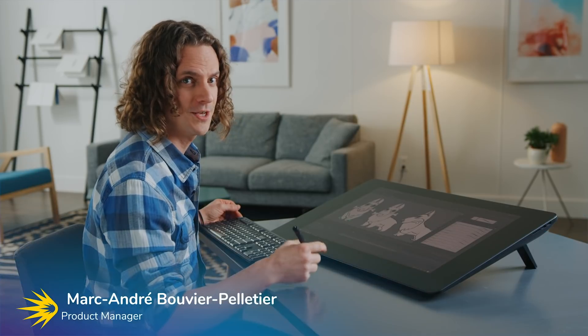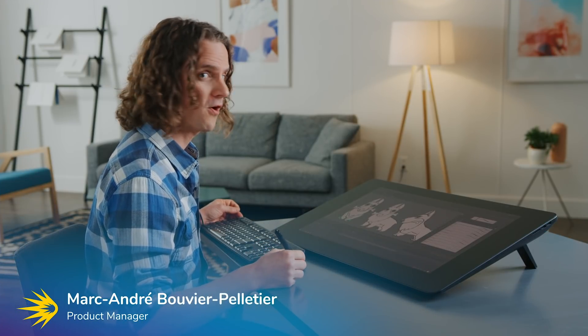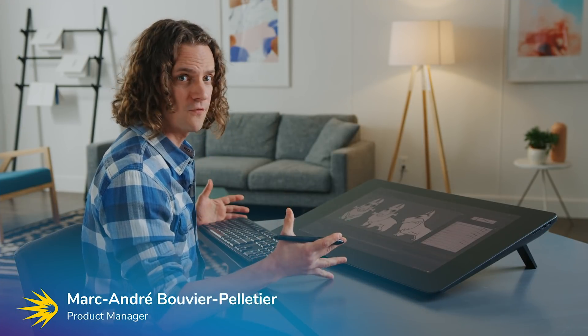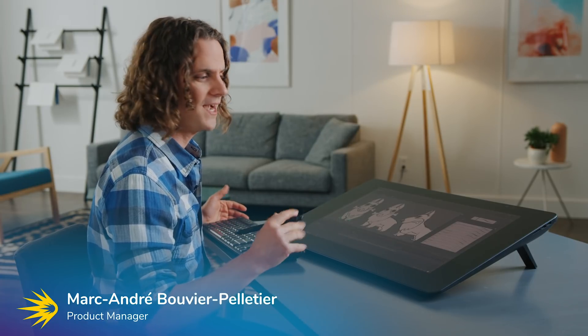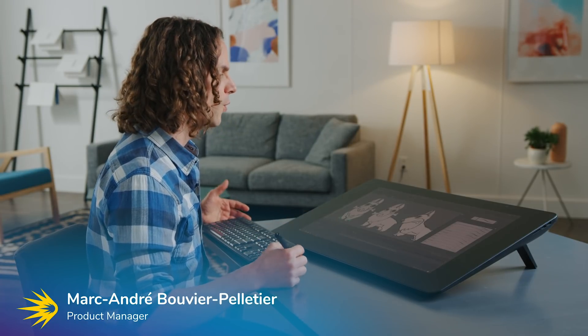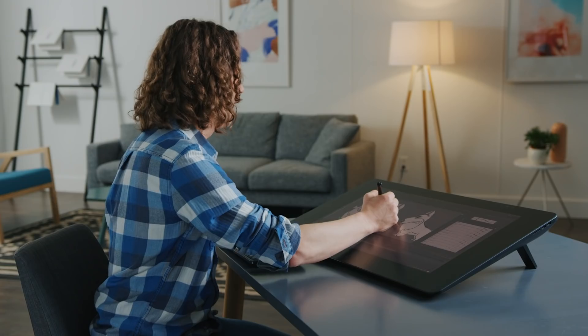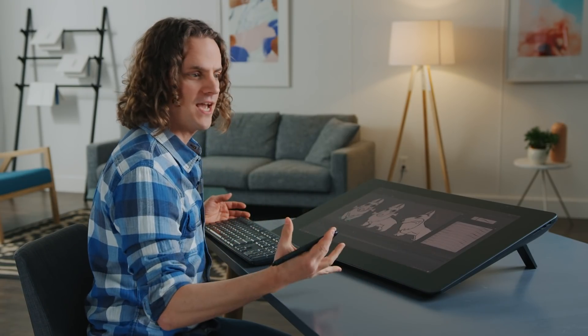Welcome everybody to this presentation of the new features of Harmony 17. We've done a lot of work in this version. We're really excited about that. We worked a lot on the drawing tools, improving their responsiveness, improving the feel of the drawing tools to make them feel natural.